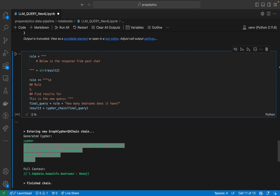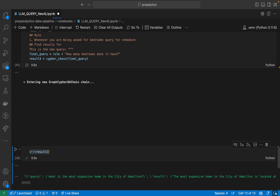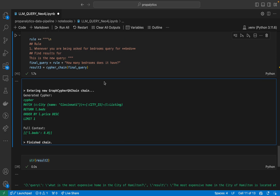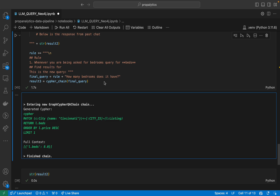Now we will write a rule: 'Whenever you are asked for bedrooms, query for beds.' Let's run and see. Now you can see it is able to give us beds as 8. So we are able to build our chain of thoughts using these contexts and rules. The ideal way would be to clean our data first, but I wanted to show how you can also do some level of data cleaning by giving it the right instructions to get to the right answers.